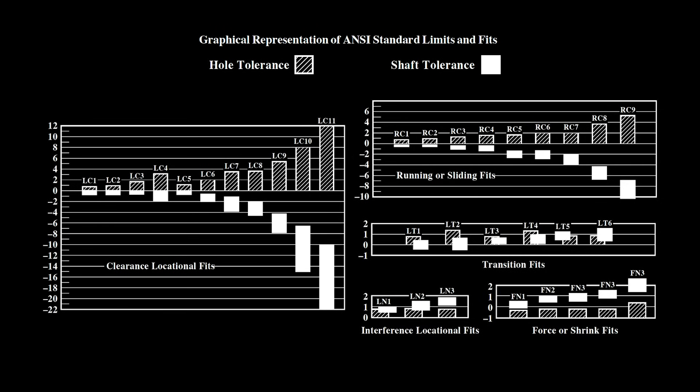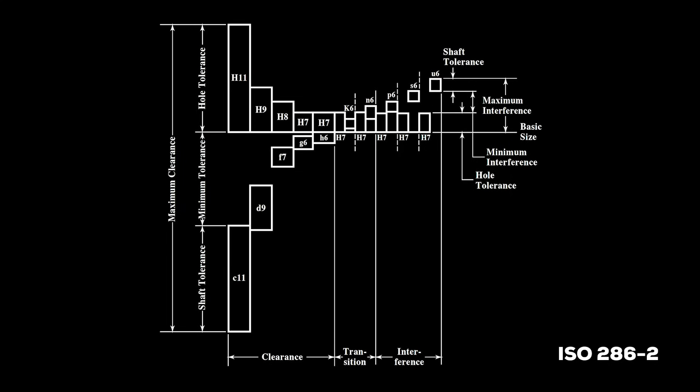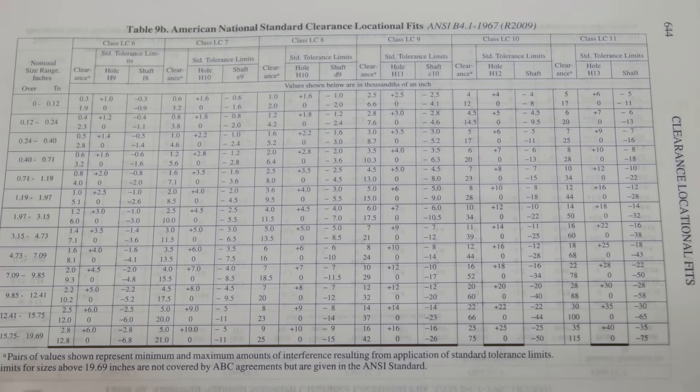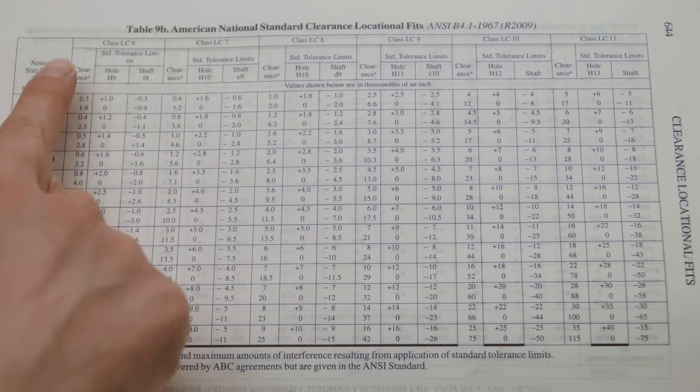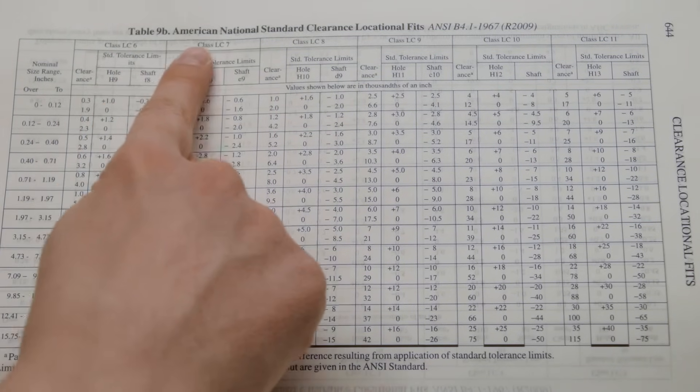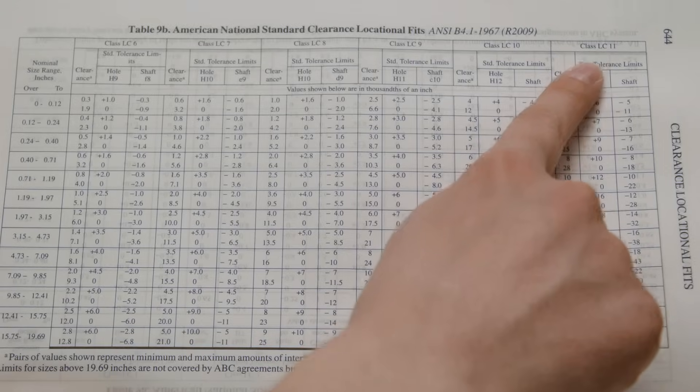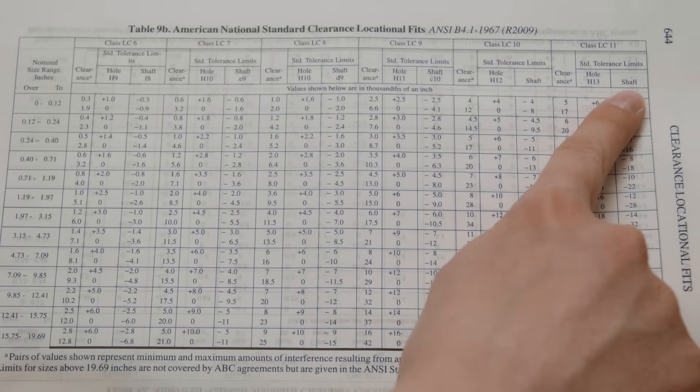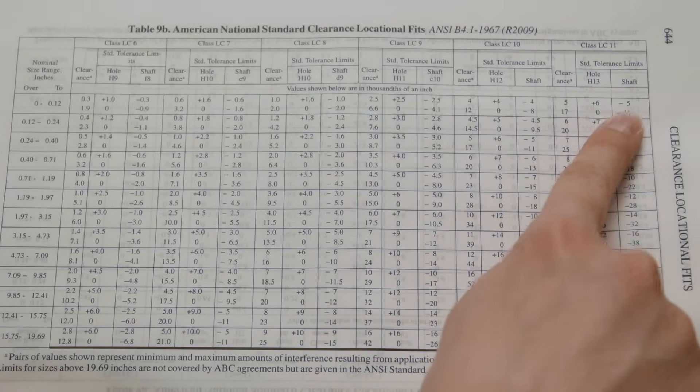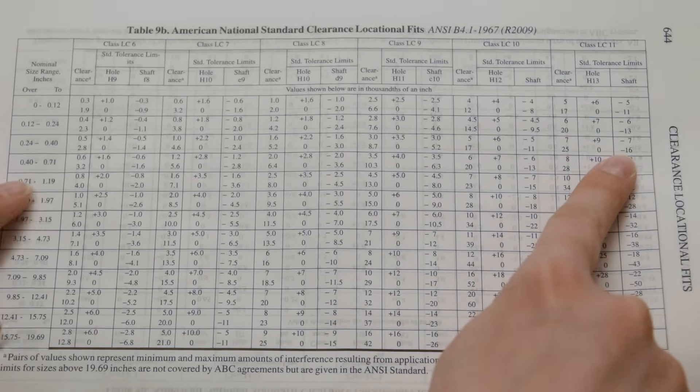This video deals primarily with ASME fits in the inch system, but there is a similar convention for metric. The naming convention is different, but the general concept is the same. For more information, you can reference Machinery's Handbook or ISO 286-2. Since the chart only applies for a one-inch basic size, we need to use tables to design for other sizes. The process is easy, and we'll show you how with an example.